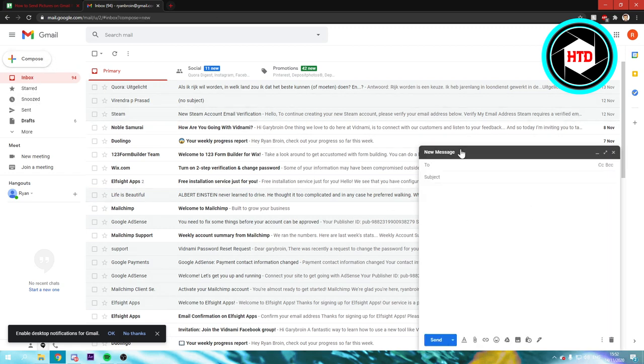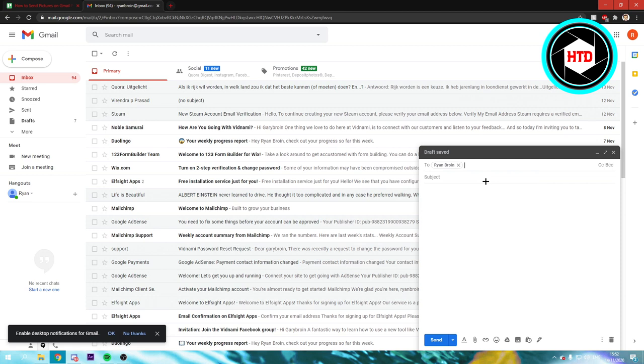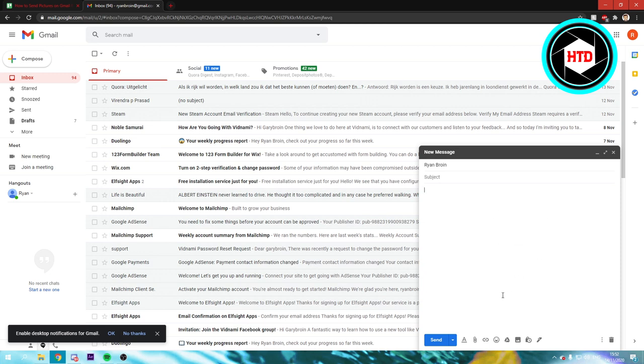email, then send it to someone. In this case I'm just going to send it to my own email address. You can put in a subject, some text, and here comes the most important part.